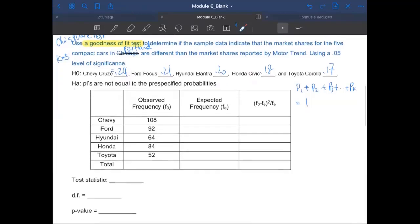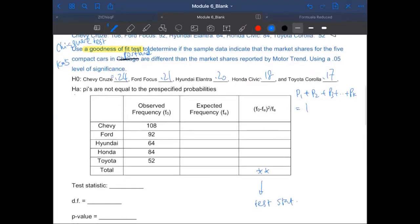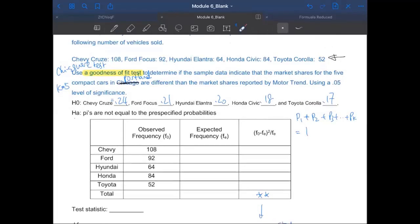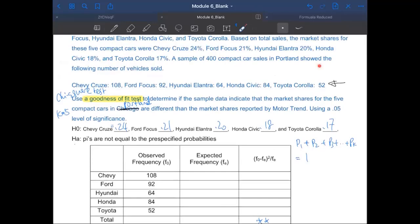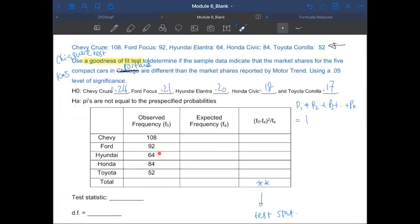What we are going to do next is fill up this table, because it's going to help us determine the test statistic. The test statistic is right here. Those numbers you observed in your data — the total sample size is 400 cars picked in Portland. If you add up those five numbers, it should also give you 400. Those are observed frequencies — make sure those are counts.